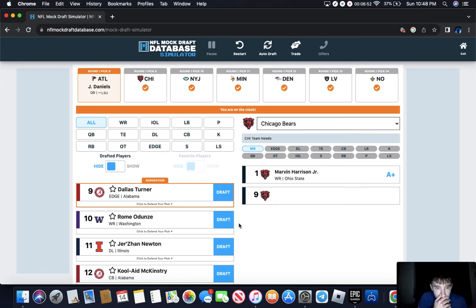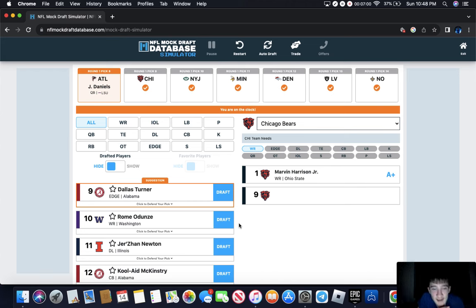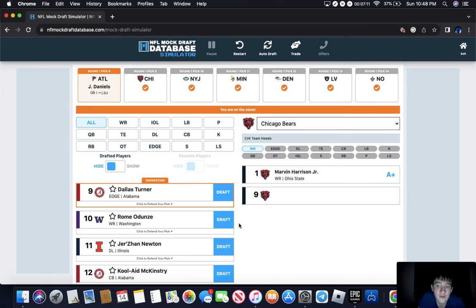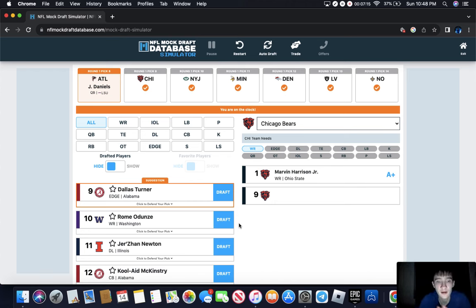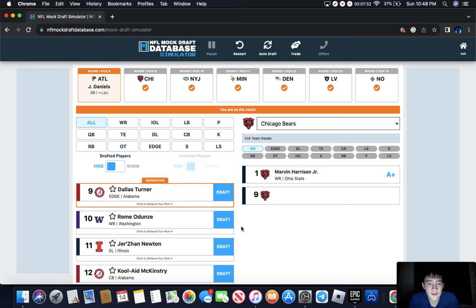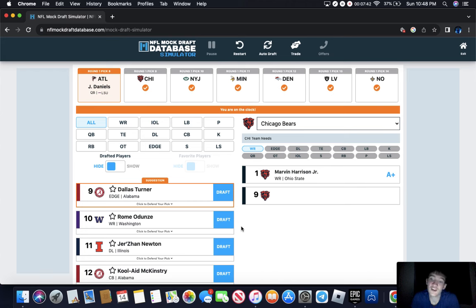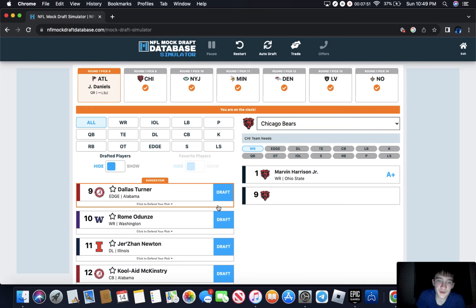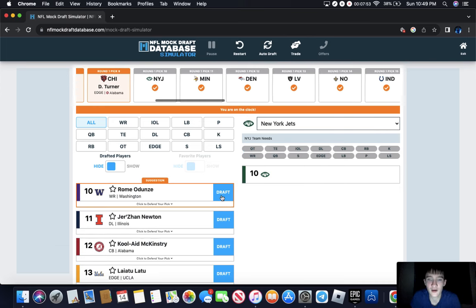The Bears, I can see them going Dallas Turner. Dallas Turner is a very good prospect. He was a very good player at Alabama. Maybe they pair him up next to Montez Sweat. That would be a very good duo I think. You went offense already. I would say Kool-Aid McKinstry, but honestly their corners were very good this year, Tyrique Stevenson and Jaylon Johnson. I just can't see them getting another one because then one of them have to move to, I don't know. I guess you can have Jaylon Johnson and Kool-Aid on the outside and then Tyrique Stevenson in the slot. I don't know though, I think you go Dallas Turner if you're the Chicago Bears.